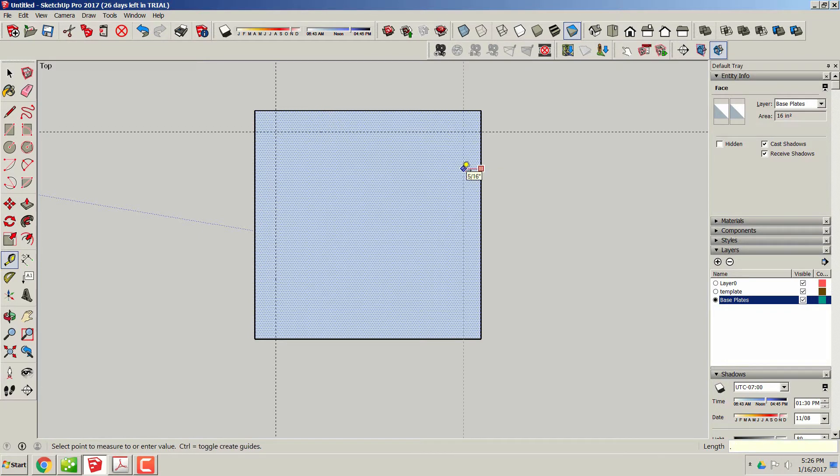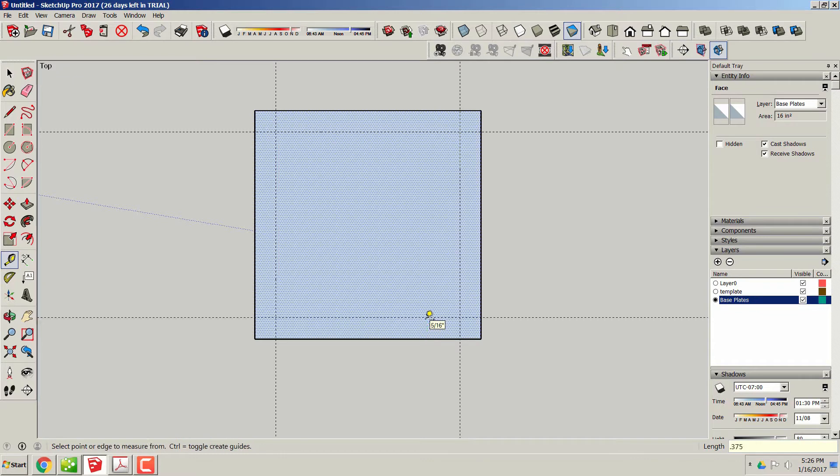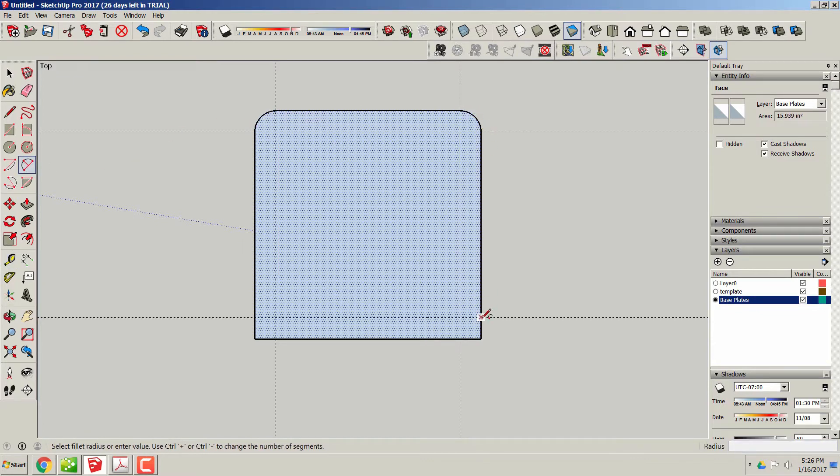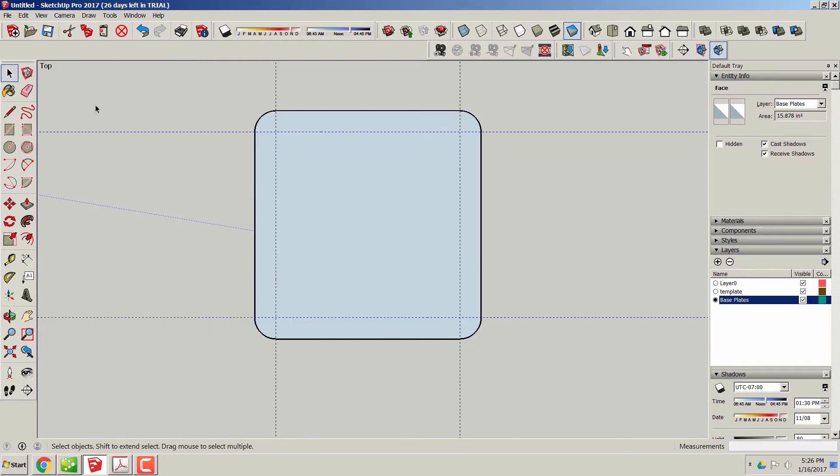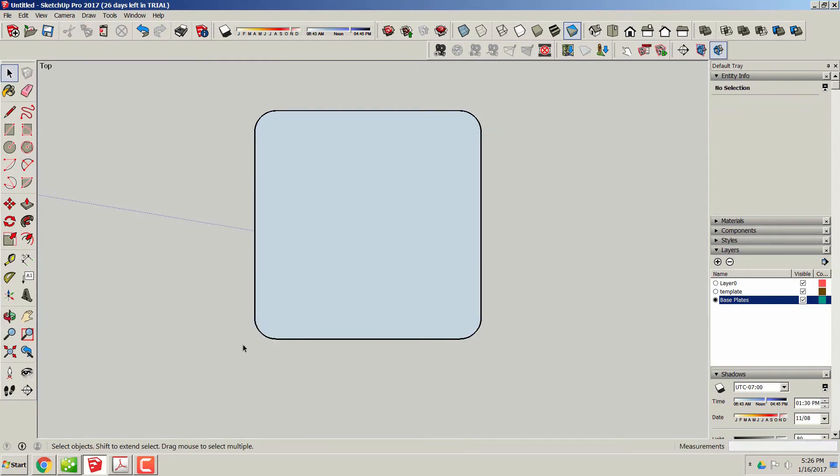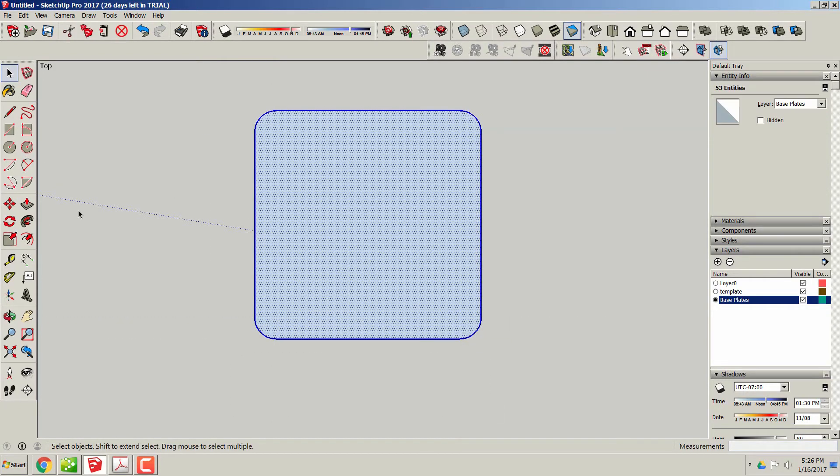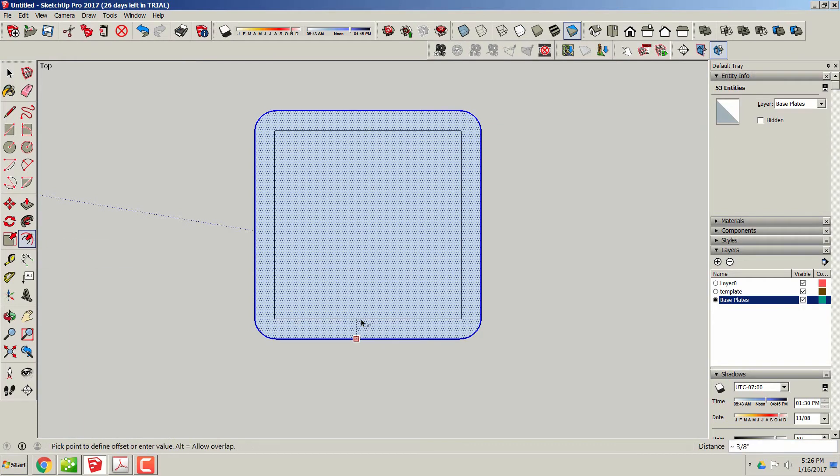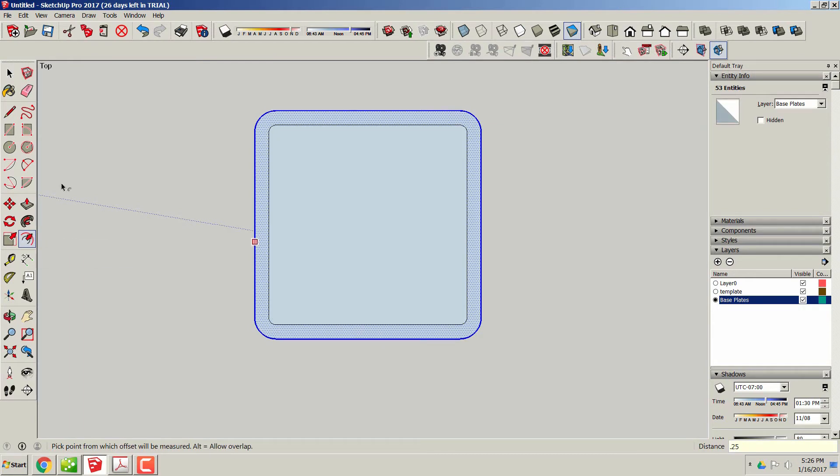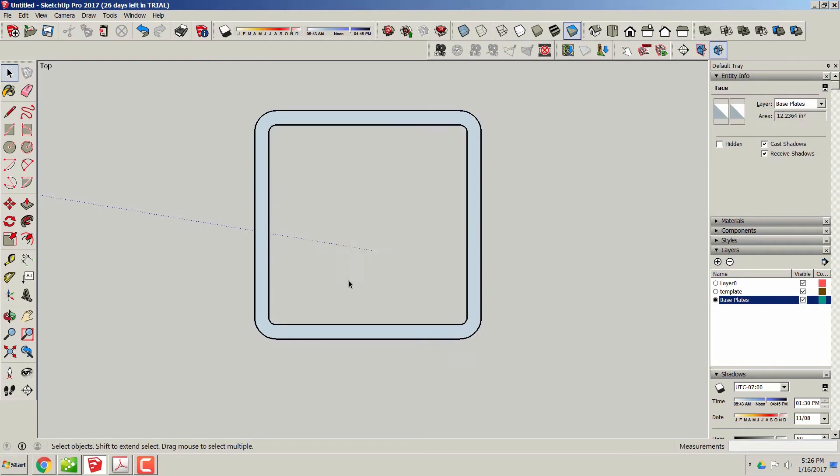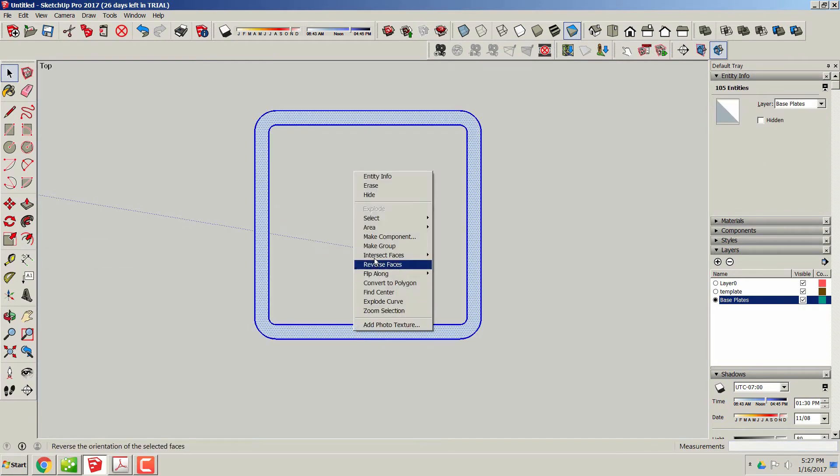Right here I'm setting the measurements for the feet and I'm going to radius the corners, because of course most 4 by 4 square tubing has radius corners on it. I'm going to duplicate it, give it a quarter-inch wall thickness, and delete the center. So that's the wall.